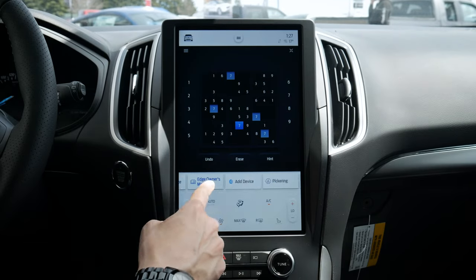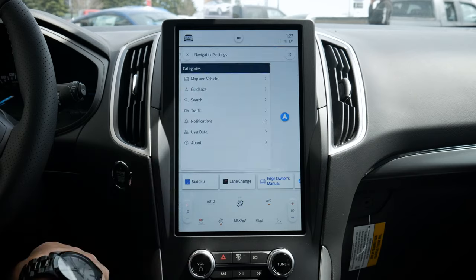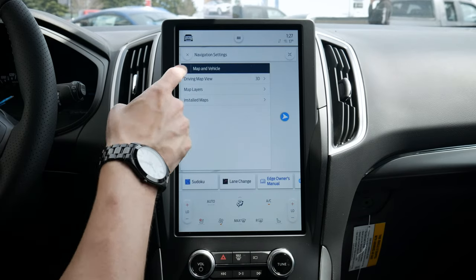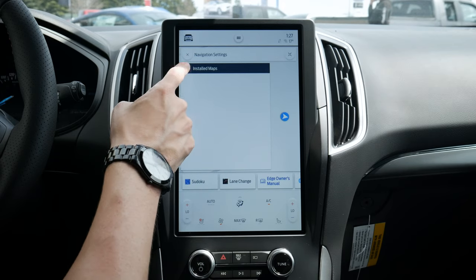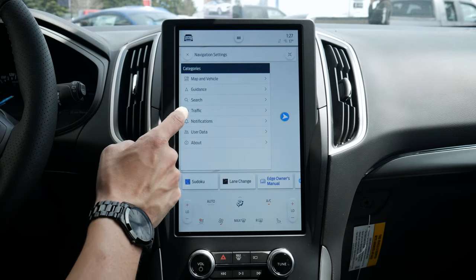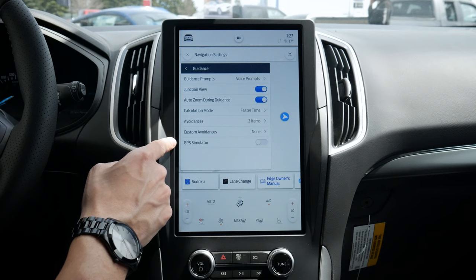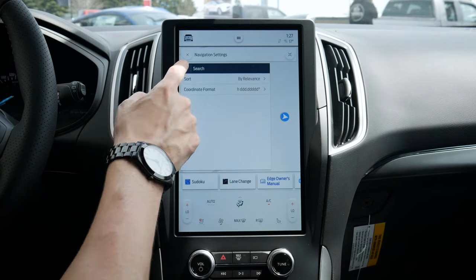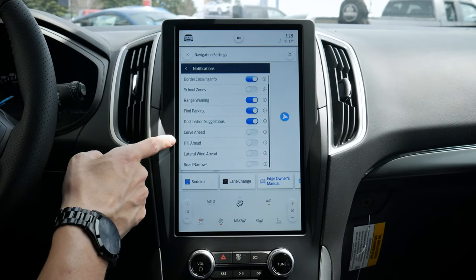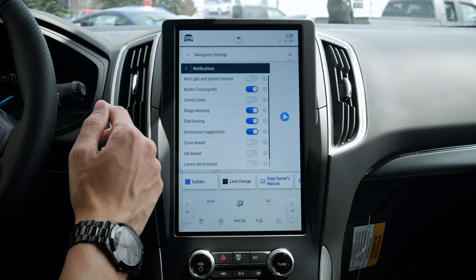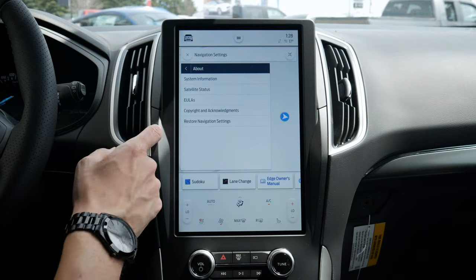We can also go back to our maps and settings. In the settings icon there, we can go to navigation settings — map and vehicle settings, different map views, map layers, and we can see exactly what map we're currently using. Different options for guidance, voice command prompts, views, zooming in as we get closer to a turn, avoiding certain things, custom avoidances, traffic alerts, and notifications — hill warnings, finding parking, range warnings as we're running low on gas. User data can also be cleared or exported.